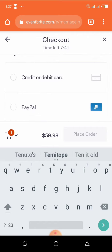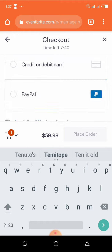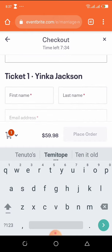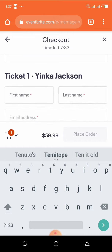We have two payment methods: the credit card or debit card payment method, and the PayPal payment method. For the PayPal payment method, you'll be asked to log into your PayPal, where you'll be able to pay directly from Eventbrite.